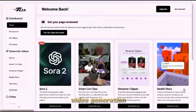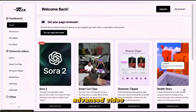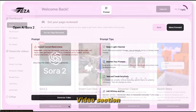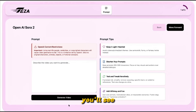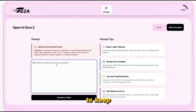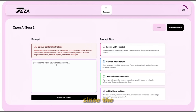Sora is the latest video generation model from OpenAI, and it's currently one of the most advanced video creation technologies available online. The best part — it's already integrated right here in TESA. To try it out, click on Sora 2 under the Generate Videos section on the left-hand panel. You'll see a simple interface with a prompt box and a few helpful tips on the right-hand side explaining how to keep your prompts lighthearted, focused, and creative, since the model works best with short and clear descriptions.